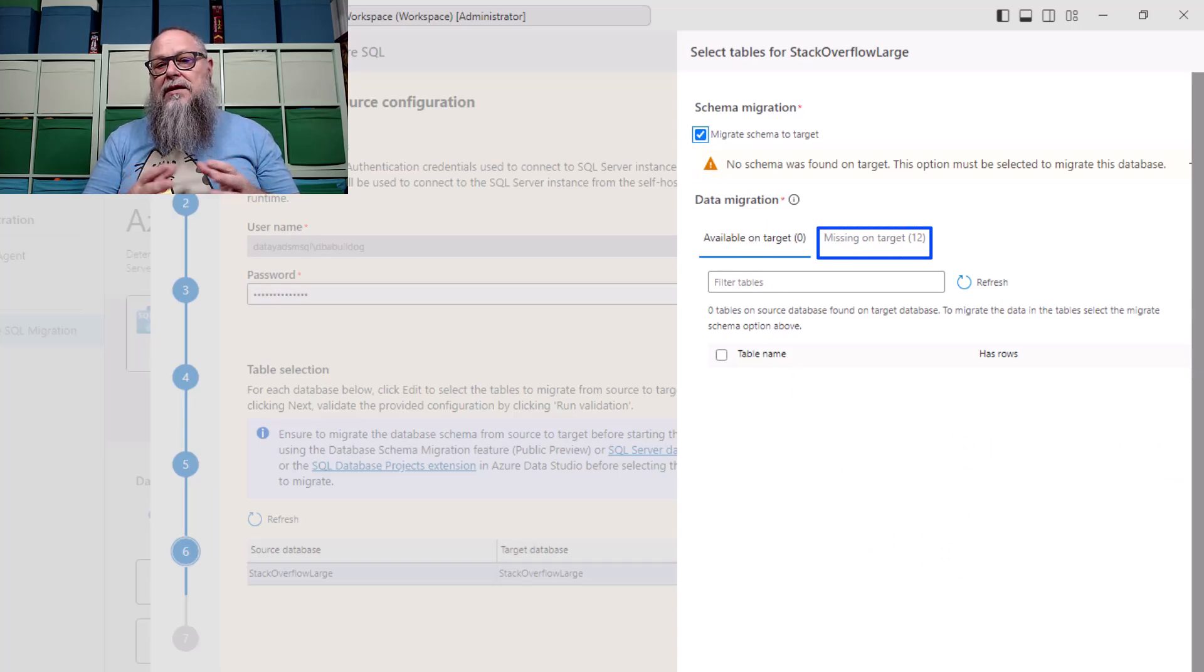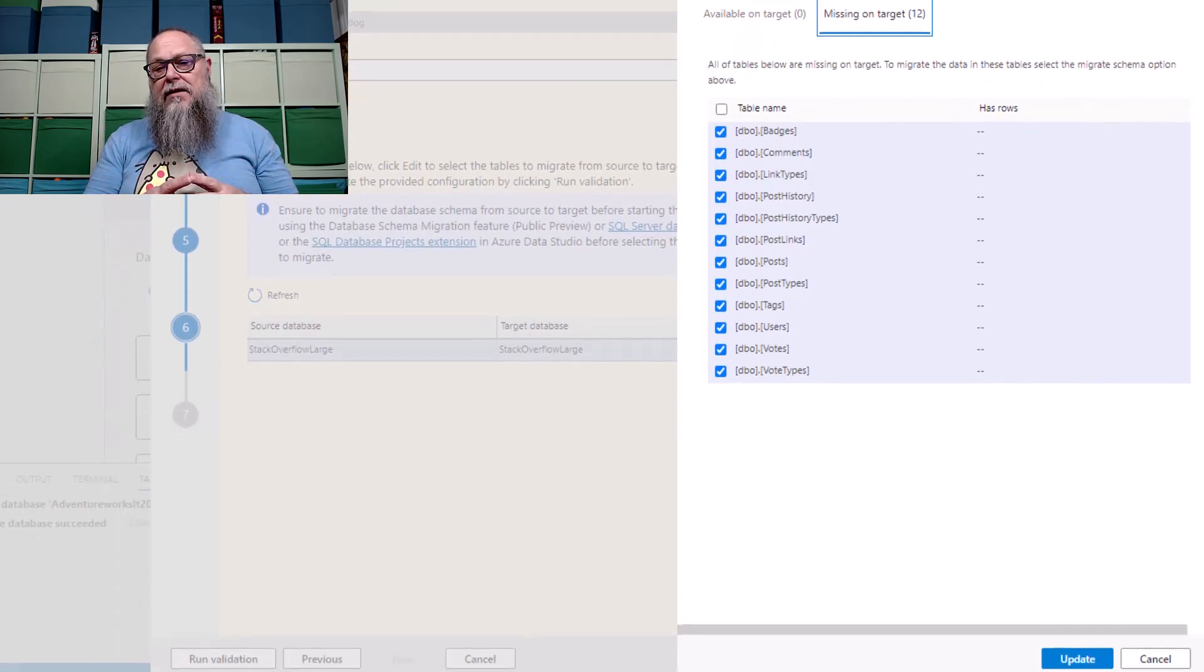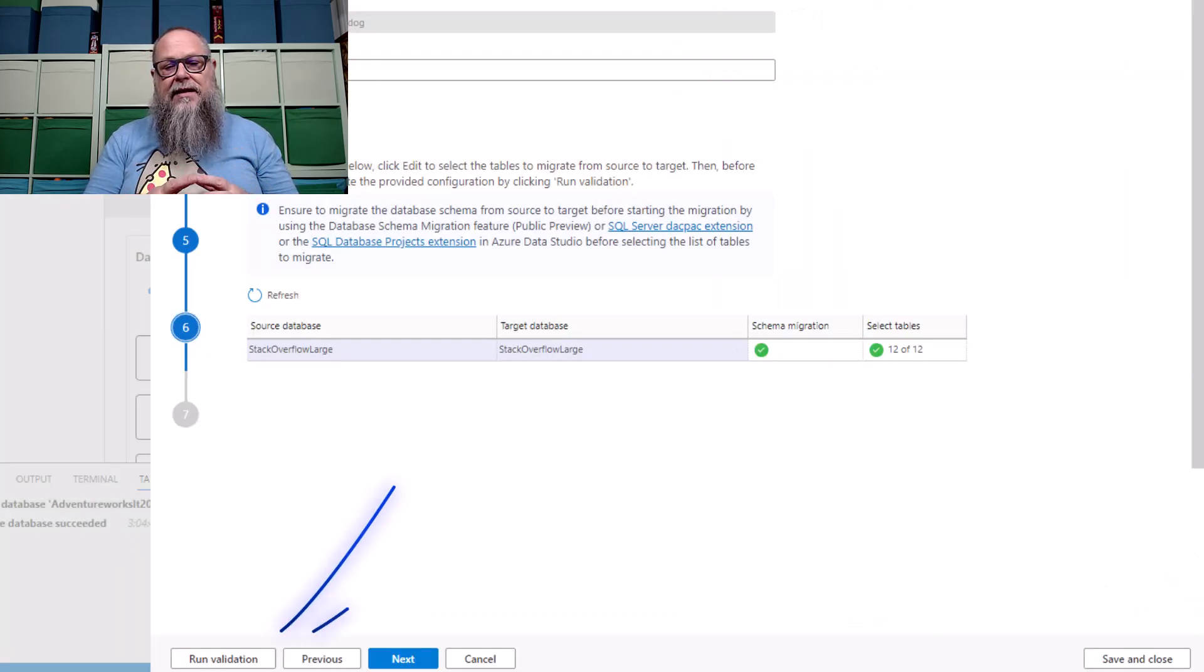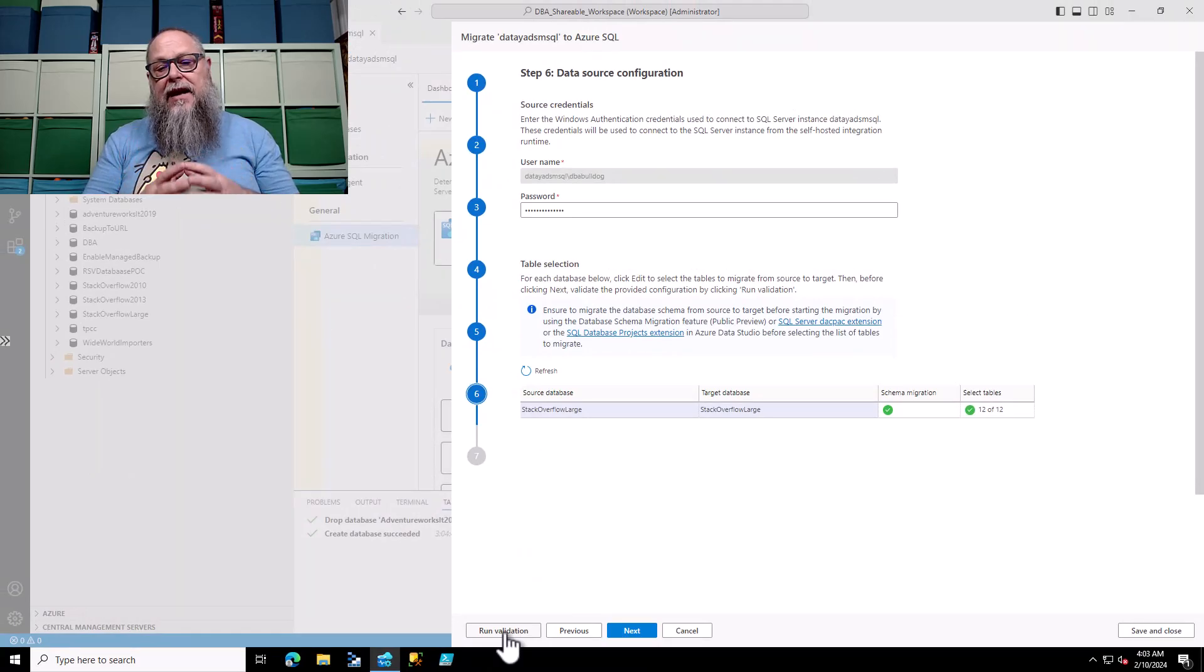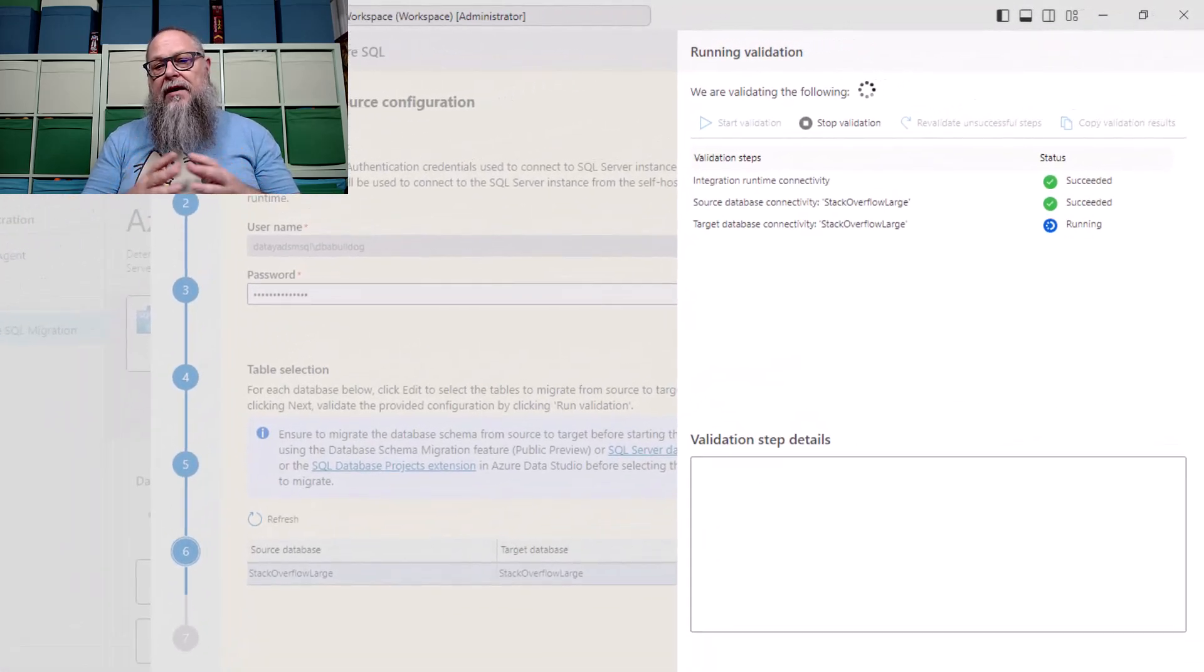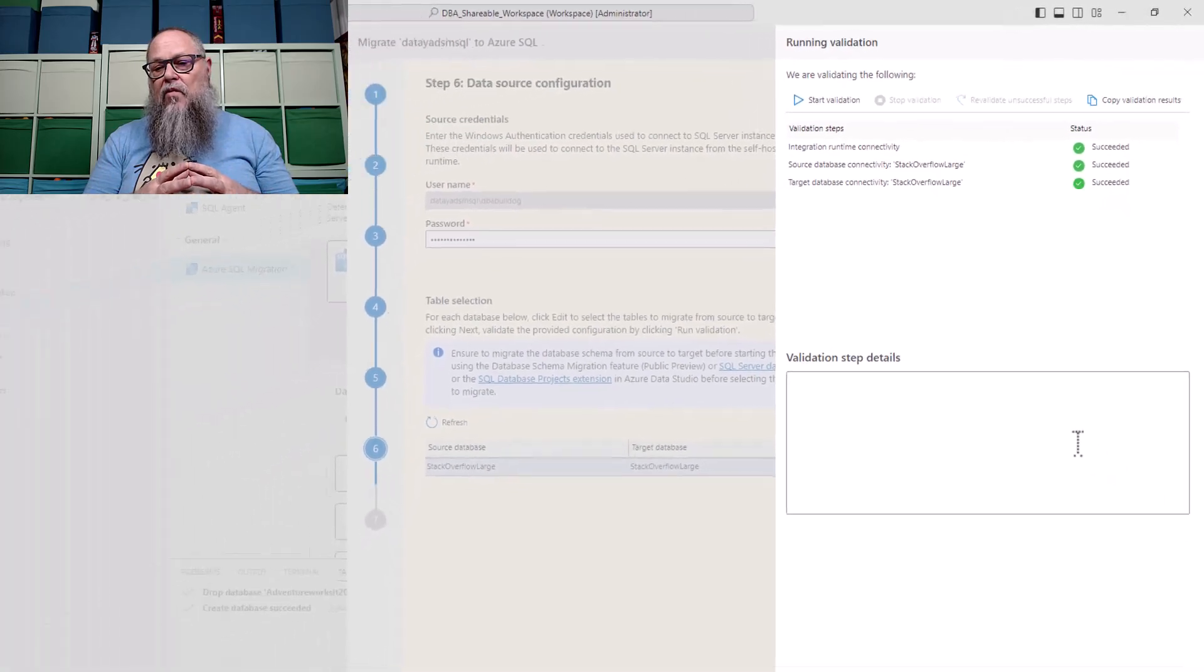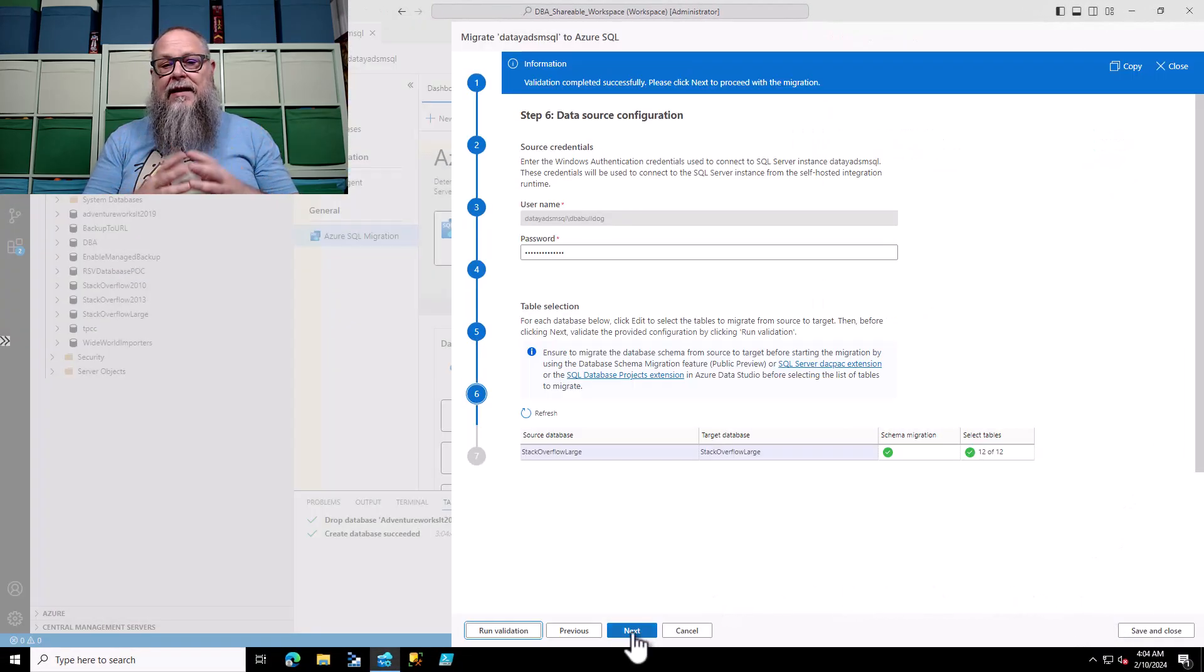We're going to select on the missing on target. That's important here. We're missing all these table schemes, so we're going to go ahead and select those. We're going to select Update. Once we validate we have the tables we want selected, you're going to want to run validation. If you hit Next, you'd get an error. So let's run the validation real quick. It's going to validate our integration runtime, our source database connectivity, and our target database connectivity. Once we get all green check marks, we're going to hit Finish. Then we're going to hit Next.